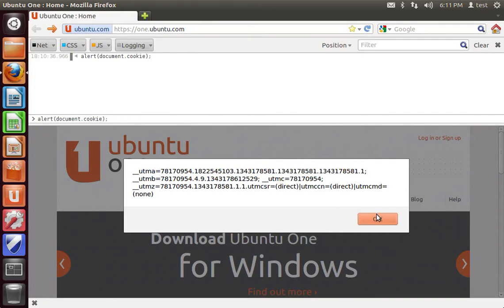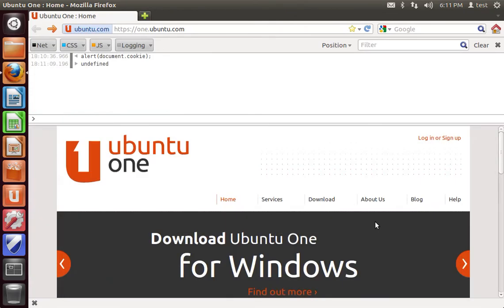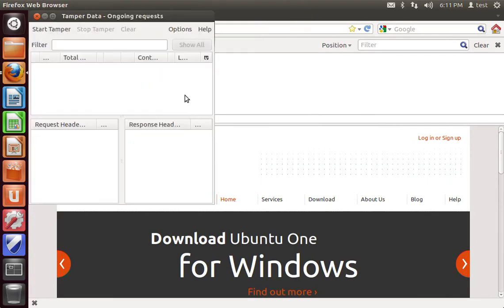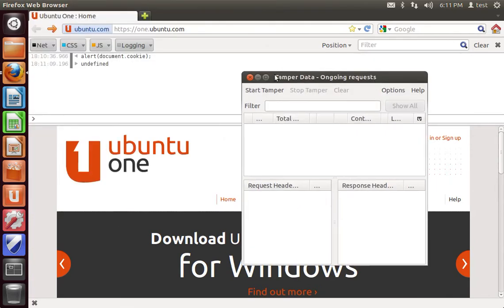One other way you can view your cookies is using the Tamper Data add-on, which you can download from the Firefox add-ons store.